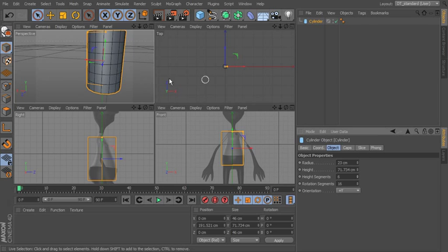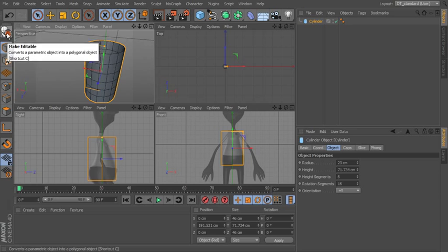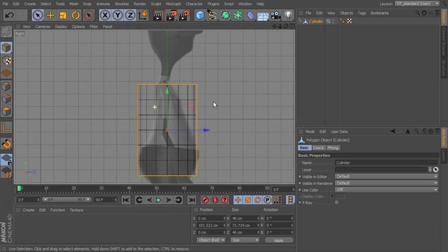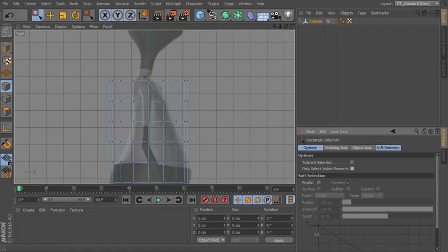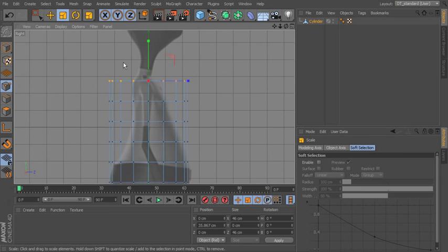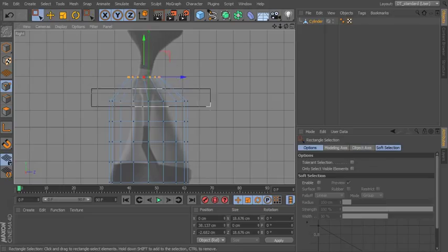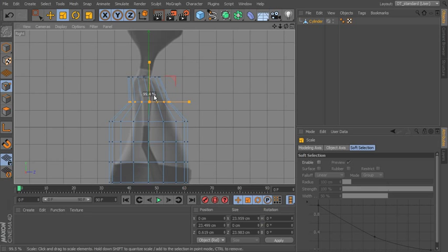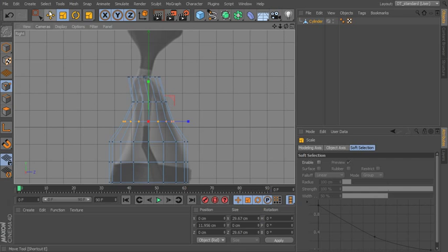Once everything is ready, take the primitive and make it editable — go to Make Editable top left, or hit C on the keyboard. Now we can work with points or edges. Coming in from the side view, go to Points, choose Rectangle Selection, and turn off Only Select Visible Elements. Drag across to select rings of points and scale them down or move them — concentrating on one view at a time, scaling uniformly and moving along one axis.